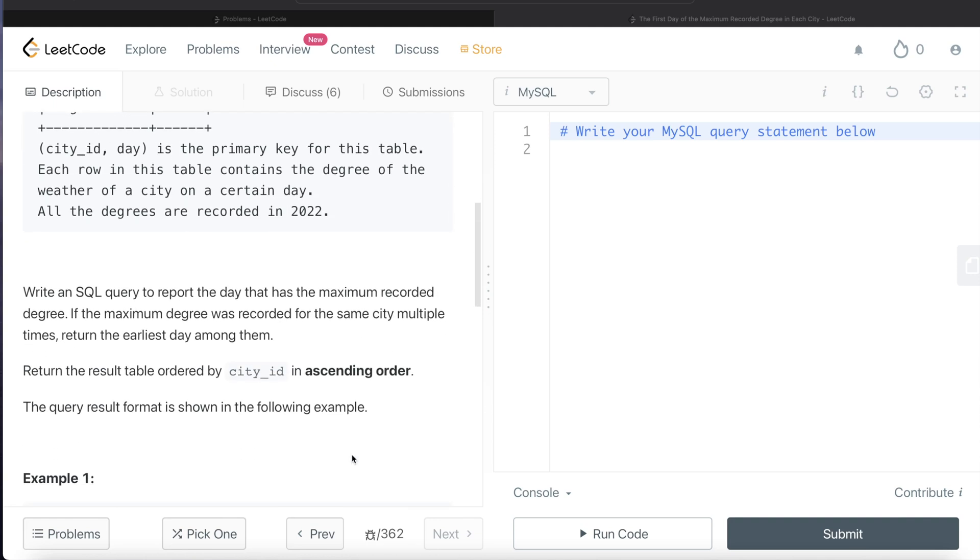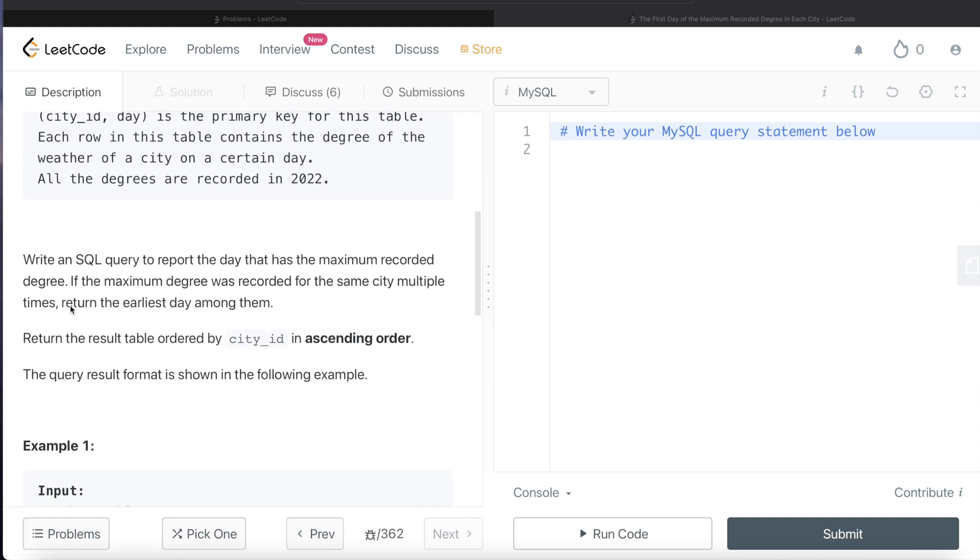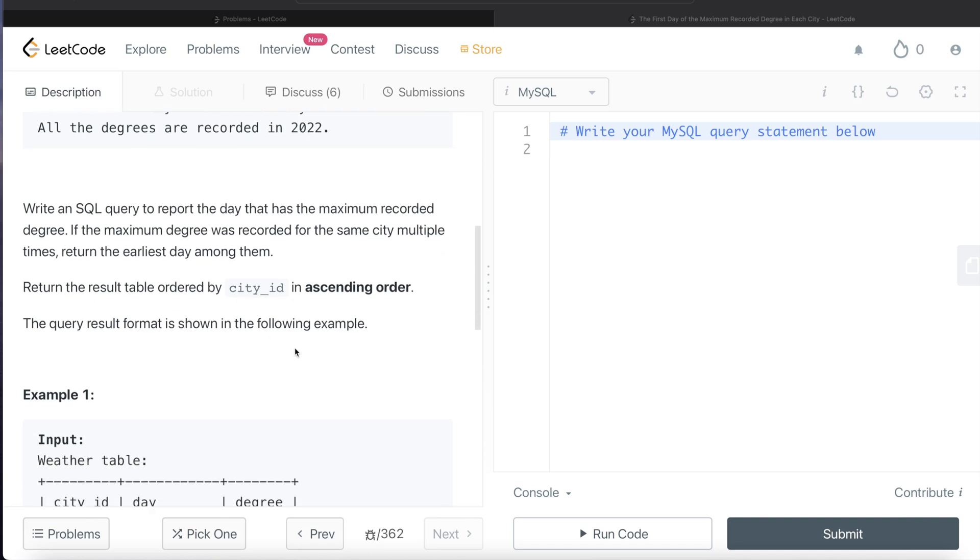We are asked to write a SQL query to report the day that has the maximum recorded degree, and if the maximum degree was recorded for the same city multiple times, return the earliest day among them. The order of the result should be sorted by city_id in ascending order.